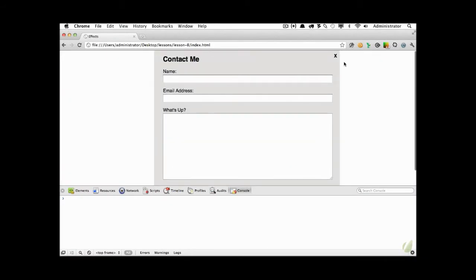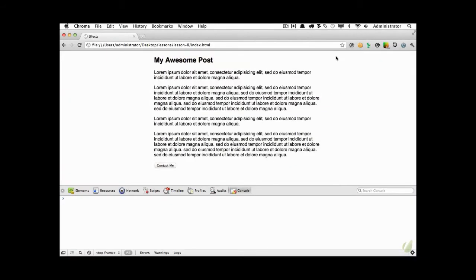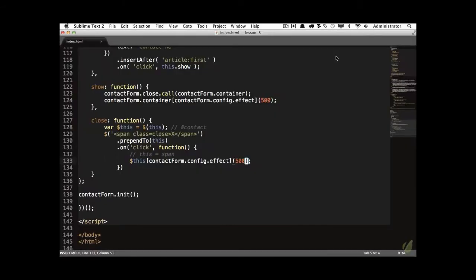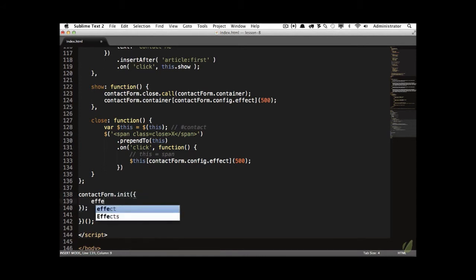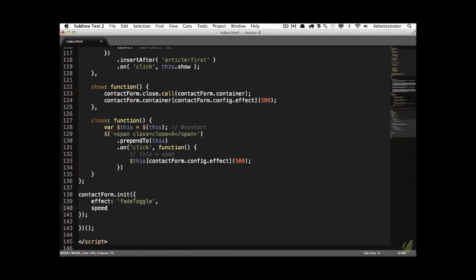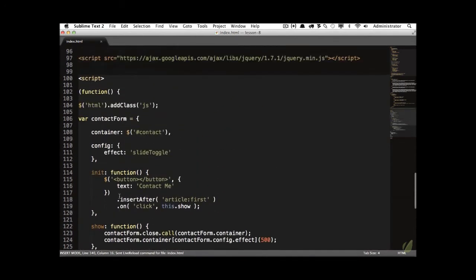Now click 'Contact Me' — it slides down; click the X — it slides up. The next step is providing flexibility so that when the `init` method is called, the user can pass a config object specifying, for example, `effect: 'fadeToggle'` instead of the default `slideToggle`, along with a custom speed. For our demo we'll use a very long duration to make it visible.